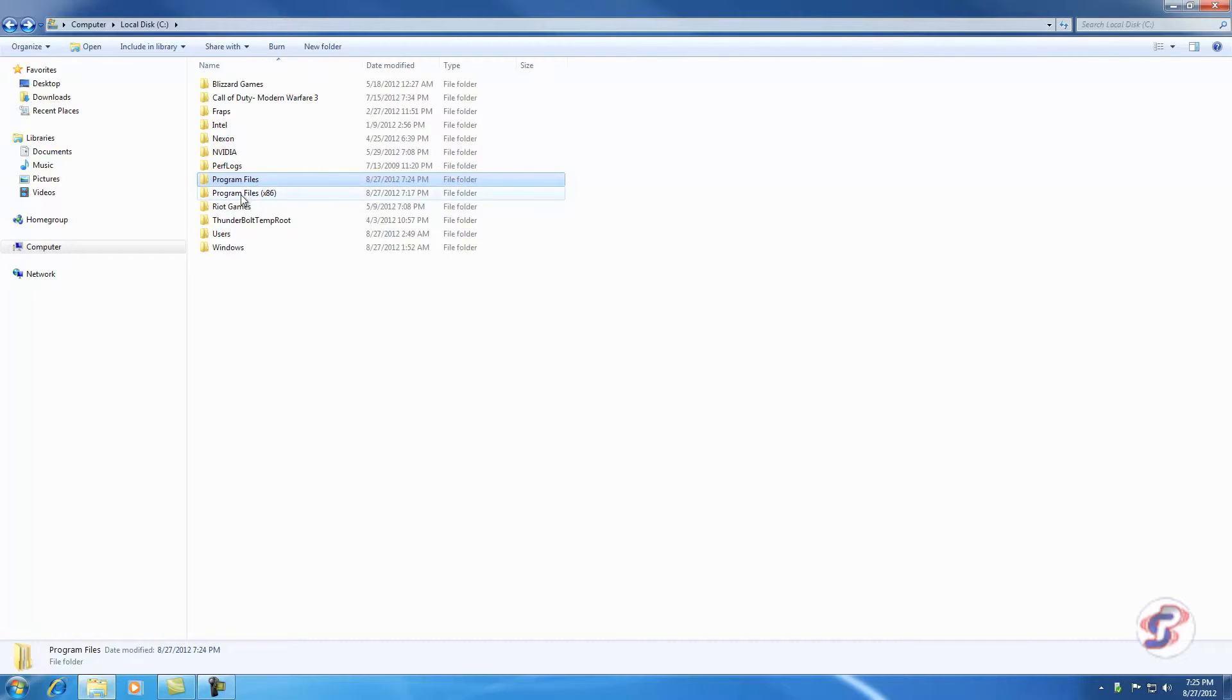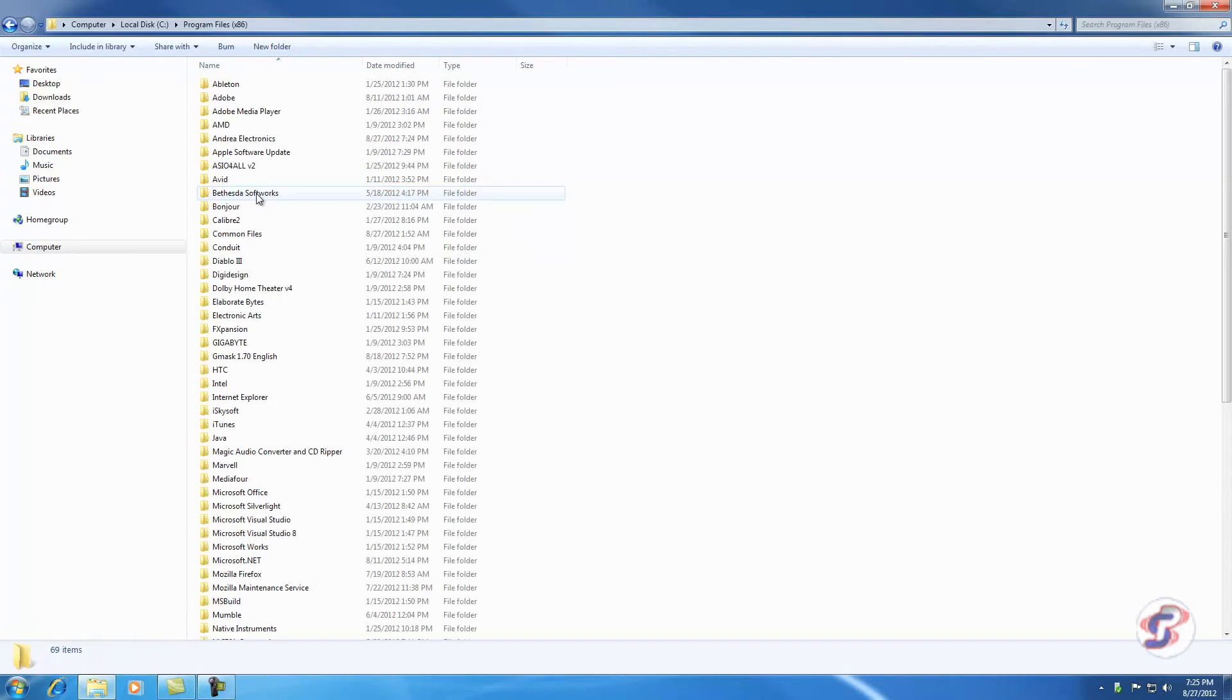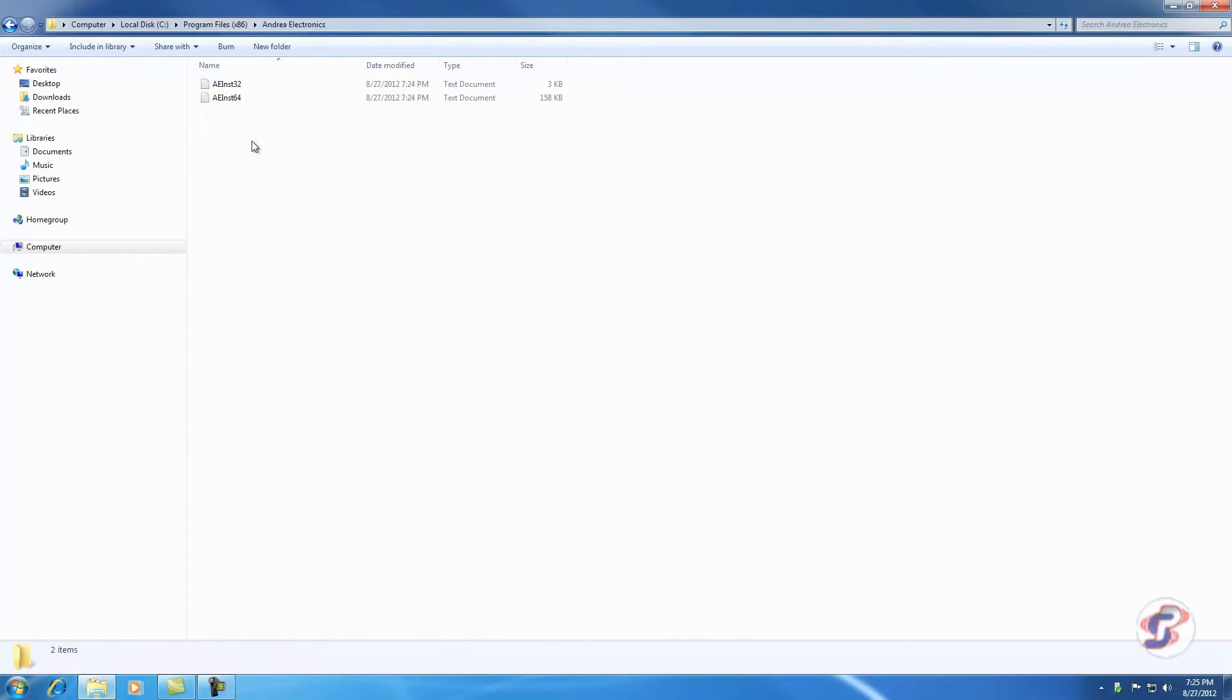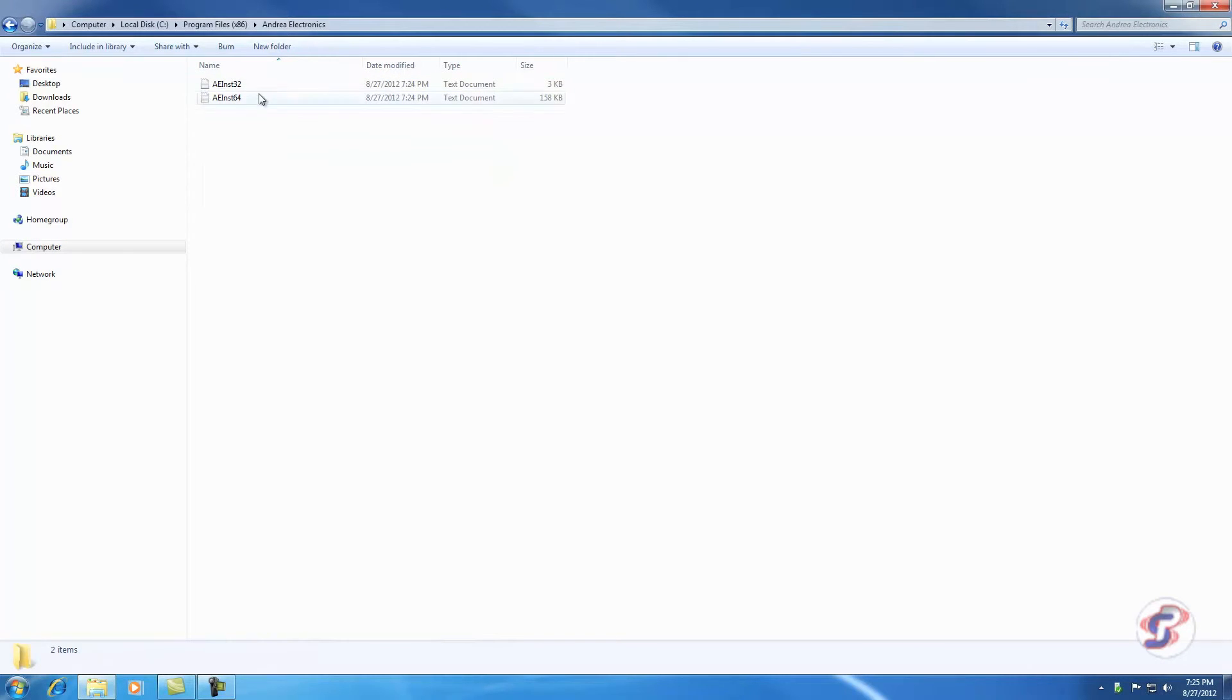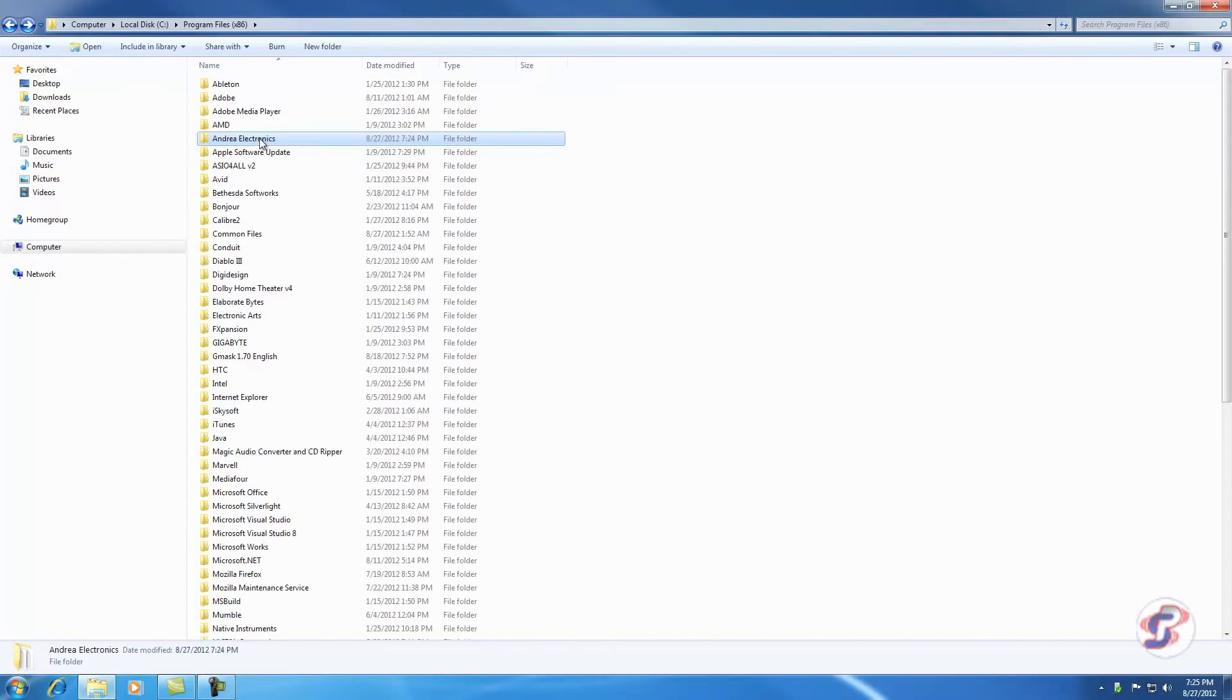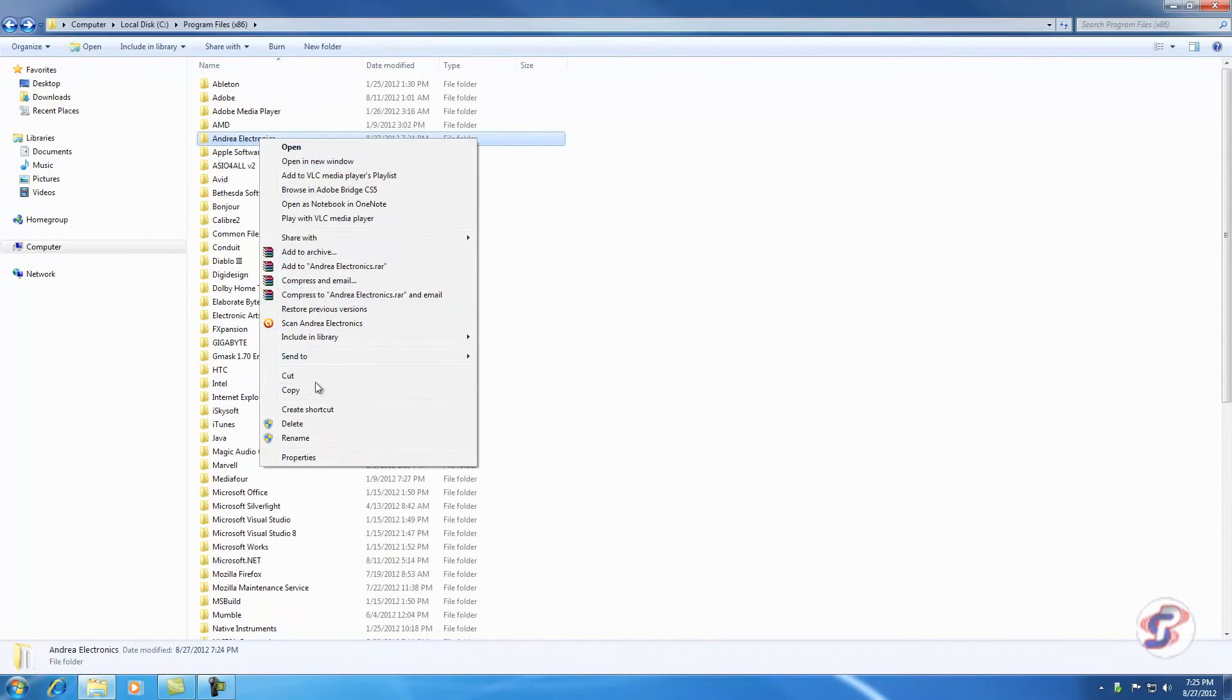Then you're going to check in here, Program Files x86. And okay, so here I have the Android Electronics folder. Now that shouldn't be there because we uninstalled the drivers, correct? In there is basically these two text documents, but for whatever reason, it helps to delete this. So you're going to right-click and delete.